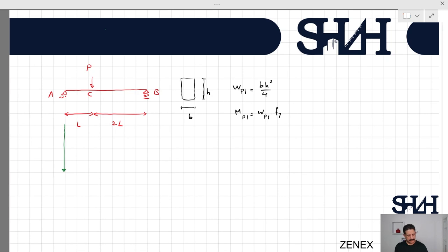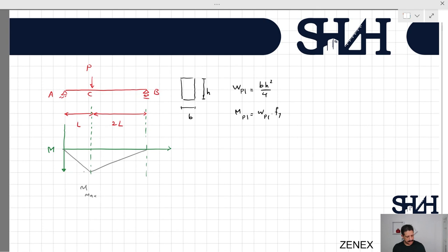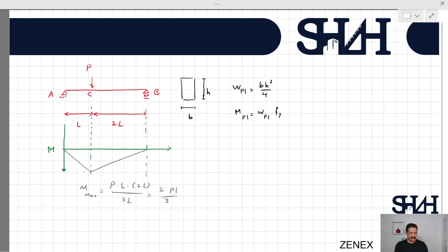If we sketch the bending moment diagram of this beam, M_max will be PL × 2L divided by 3L, so it will be 2PL/3. The maximum bending moment happens at point C, which is the point where the force is applied.